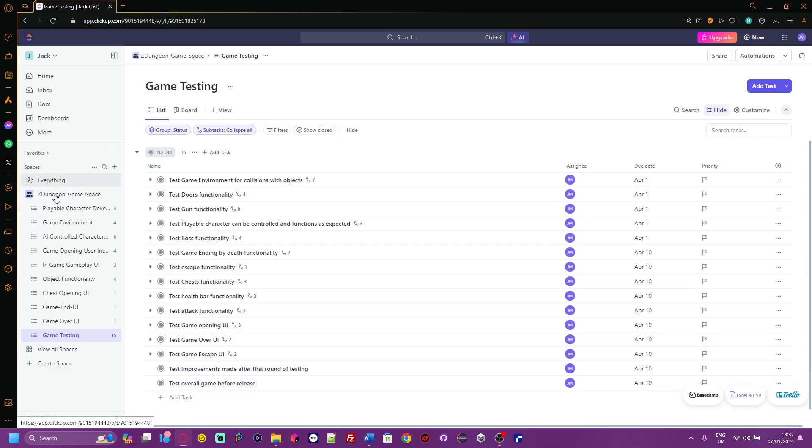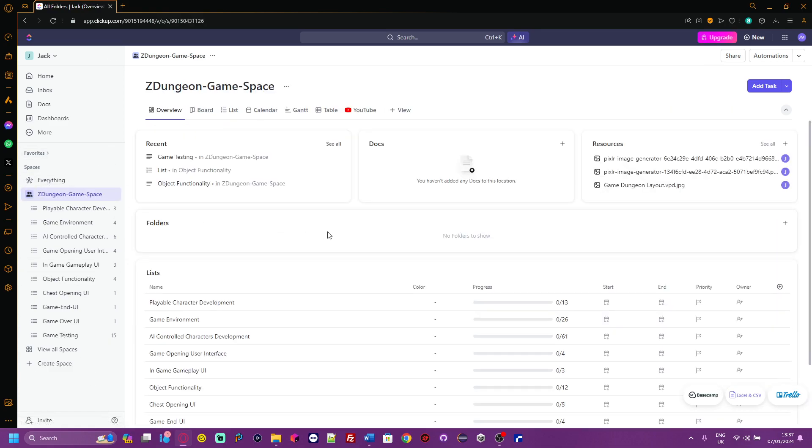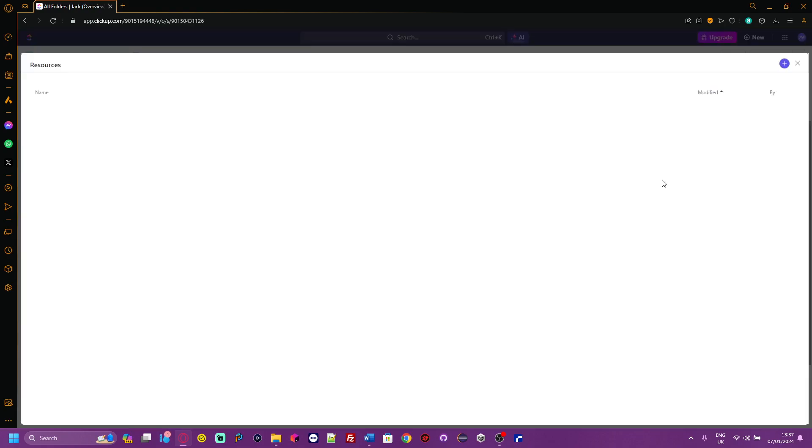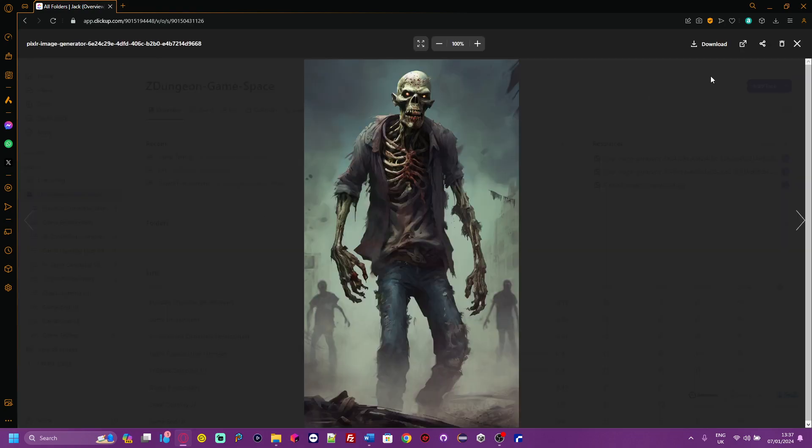That is my development plan. I've also got resources in which I can upload my resources for easy access.